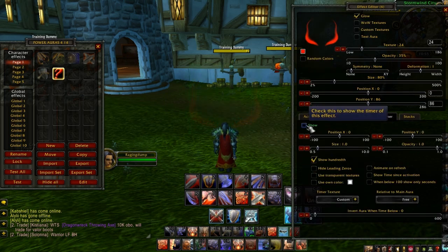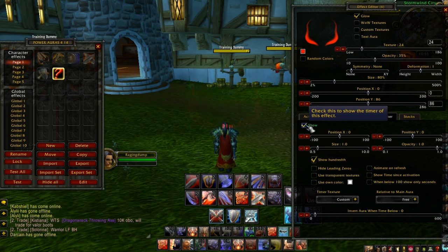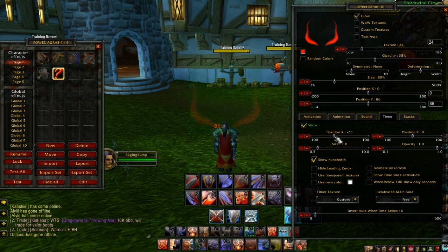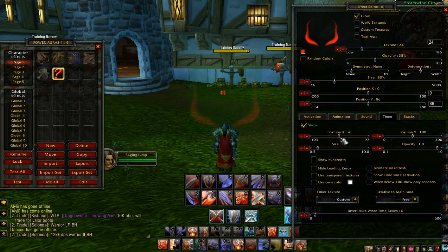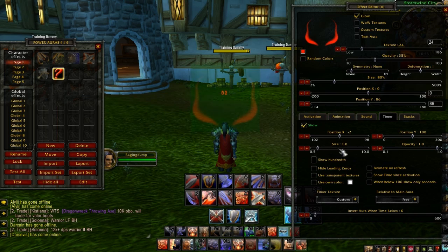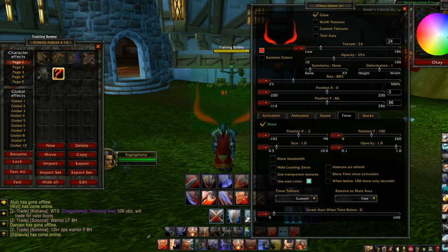Now, timers — this is really nice. You can click the Show button and it will show you a timer right here. You can use the X-Y coordinates to change where you want to see it. I want to put it right here. Uncheck Show 100ths because that's pretty much useless. I want to use my own color — I'll change it to yellow.